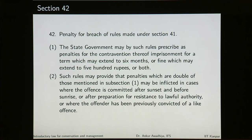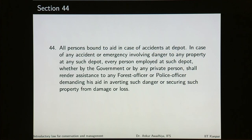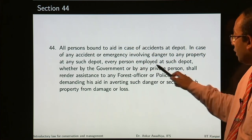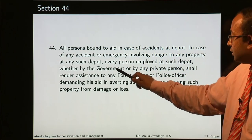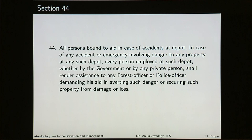There is a penalty for breach of rules under section 41. Government and forest officers are not liable for damage to forest produce at a depot. All persons bound to aid in case of accidents at depots — and here 'all persons' means every person employed at such depot, whether by the government or by any private person. It does not mean anybody who is loitering around, but any person employed by the government or a private person has to provide assistance.